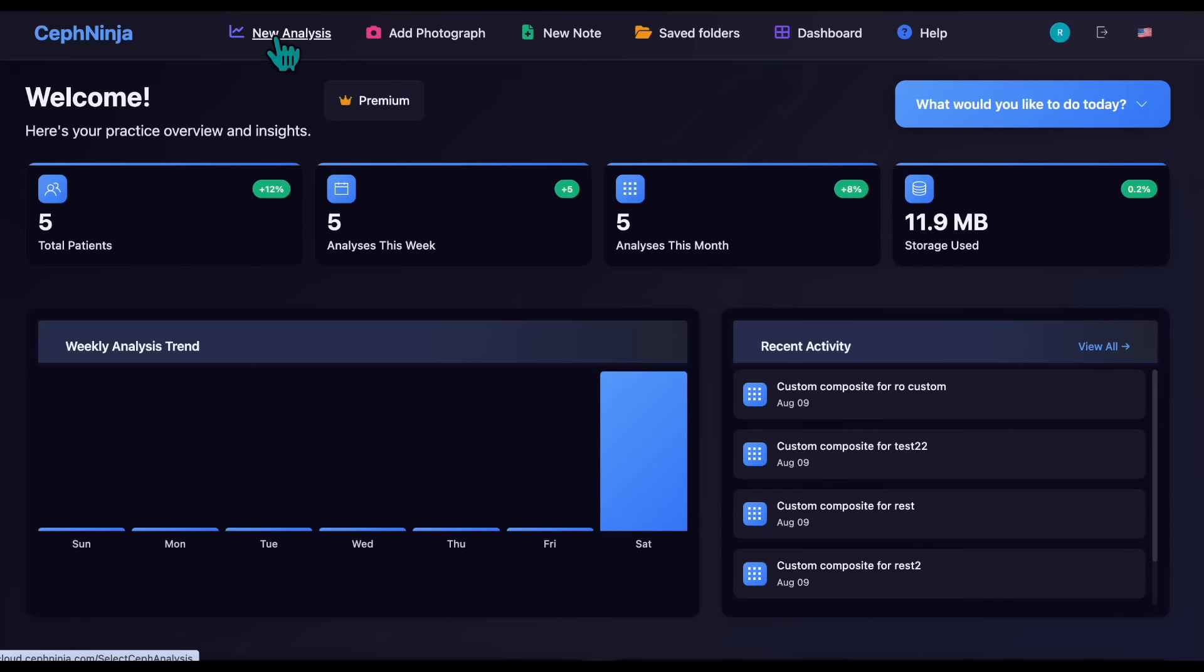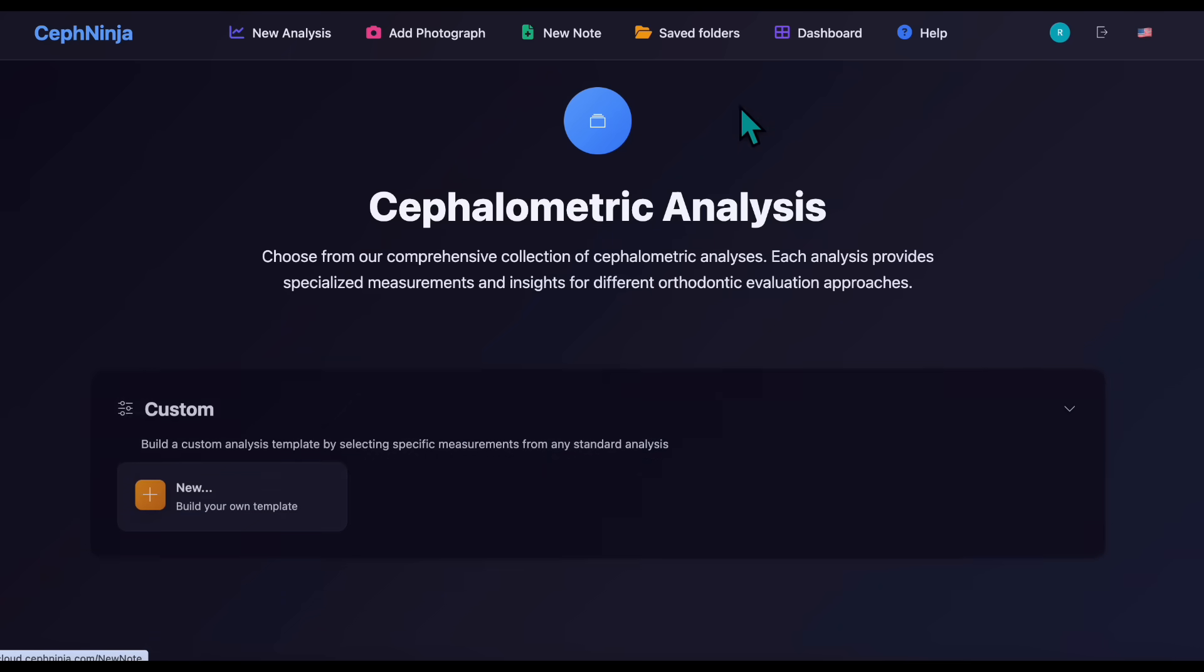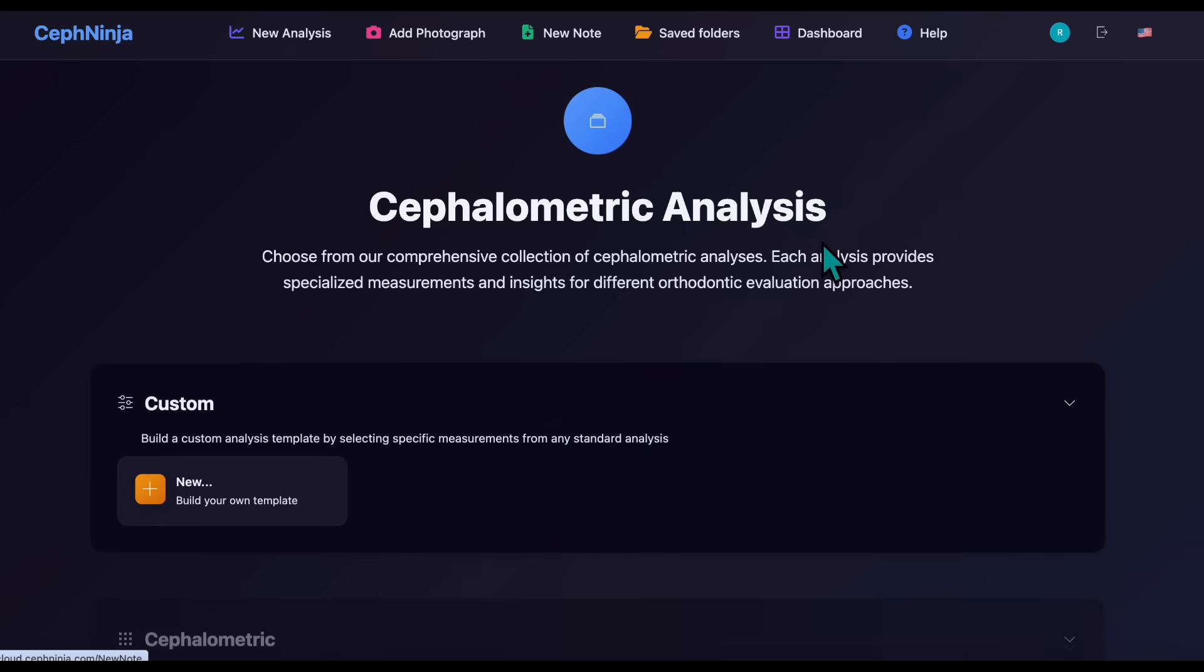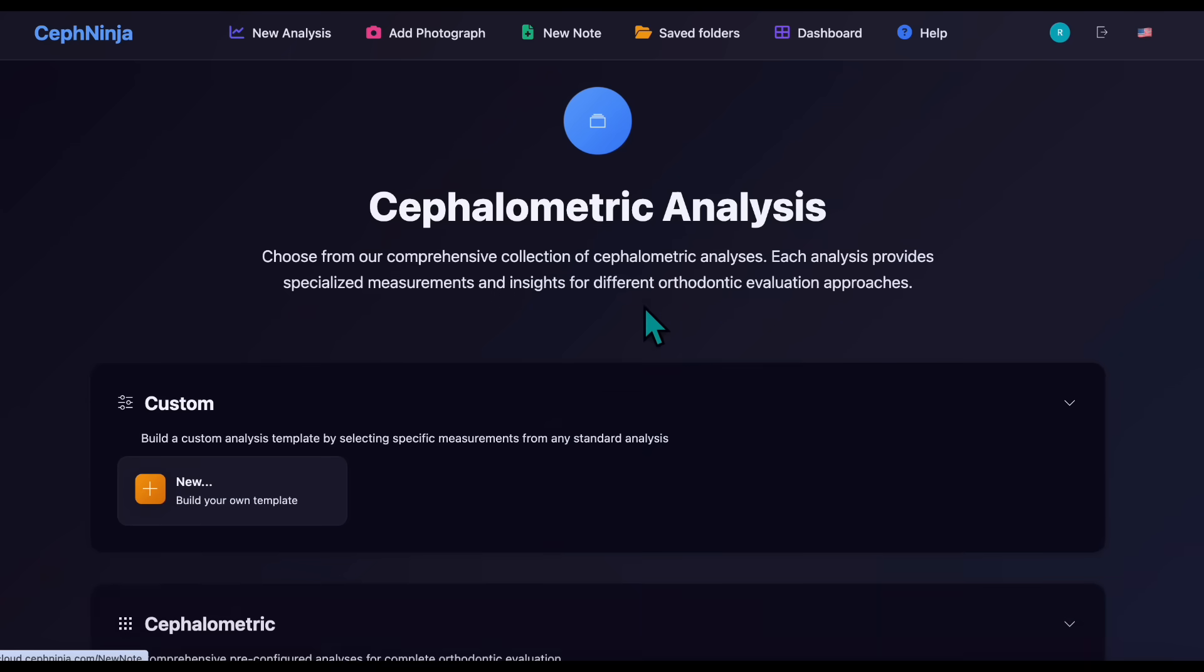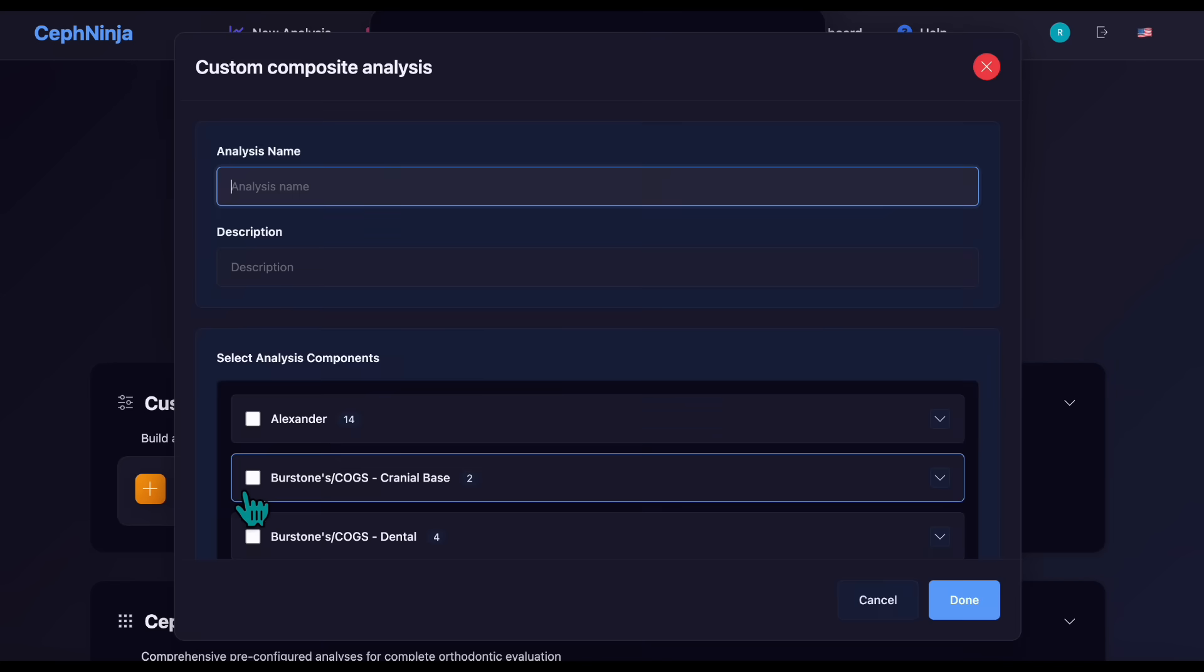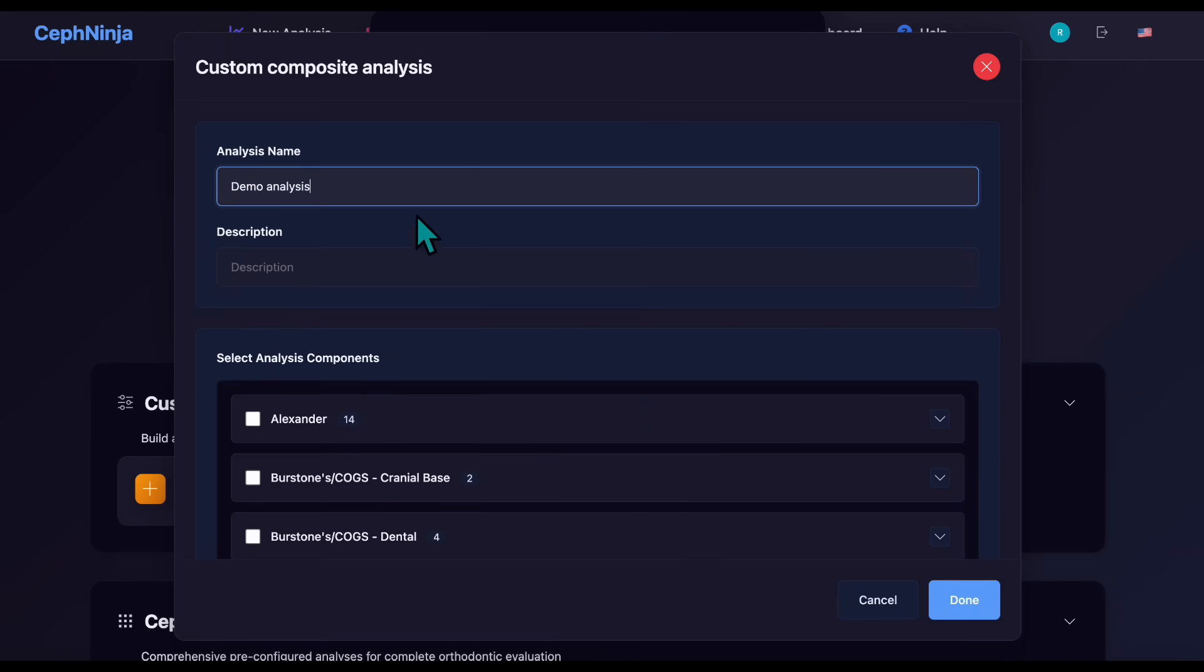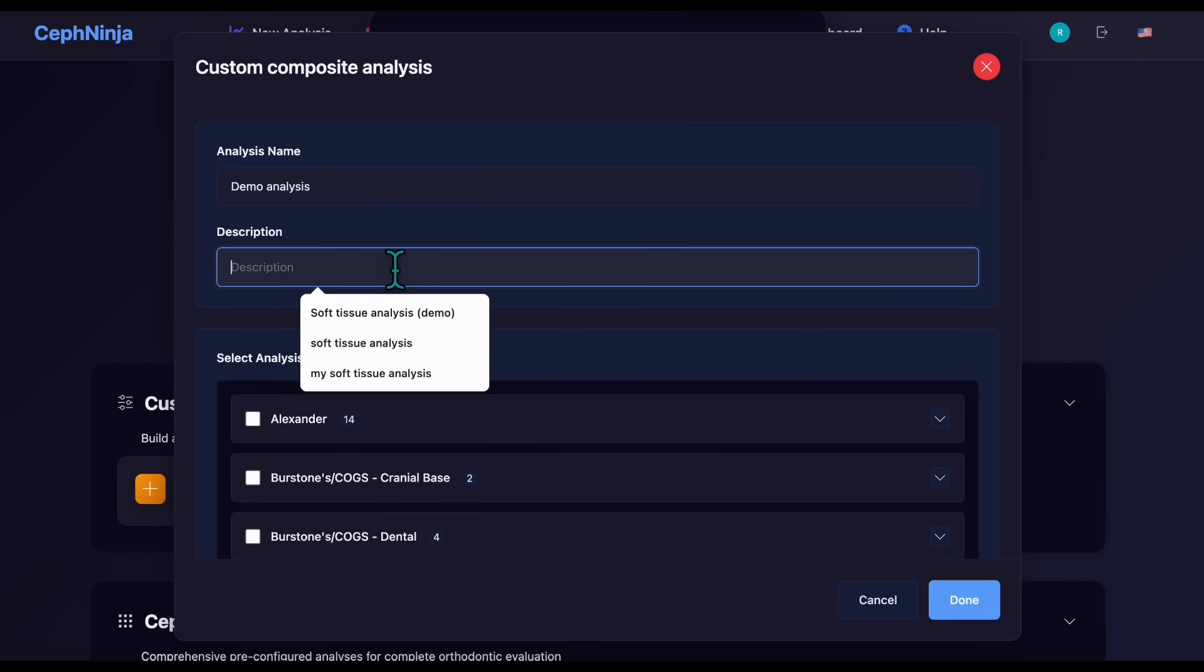To create your own custom cephalometric analysis, click New Analysis, then select Build Your Own Template. Name your analysis and if you like, add a short title.